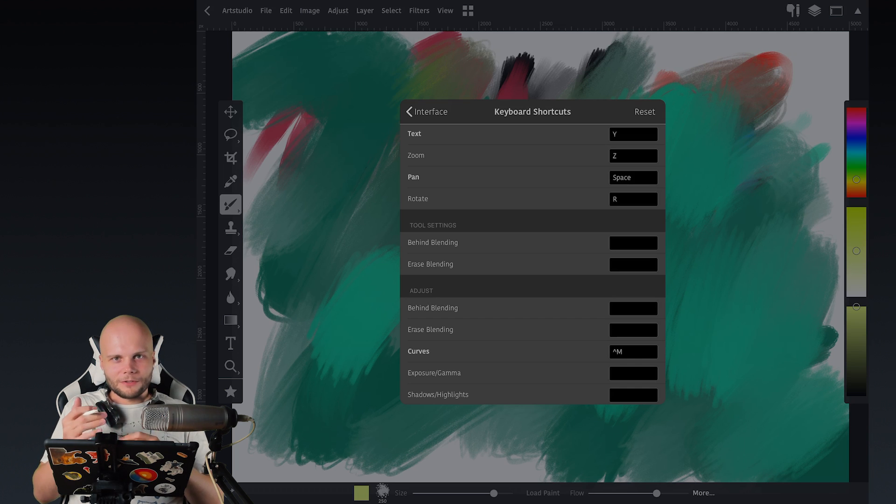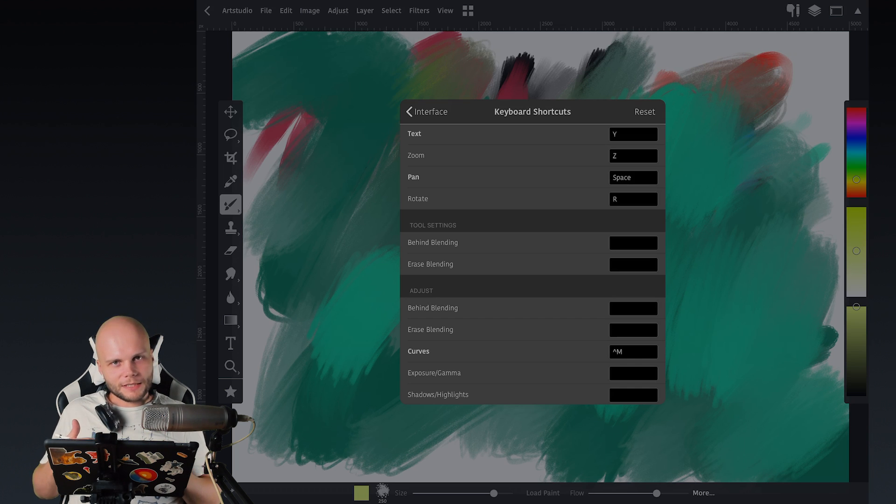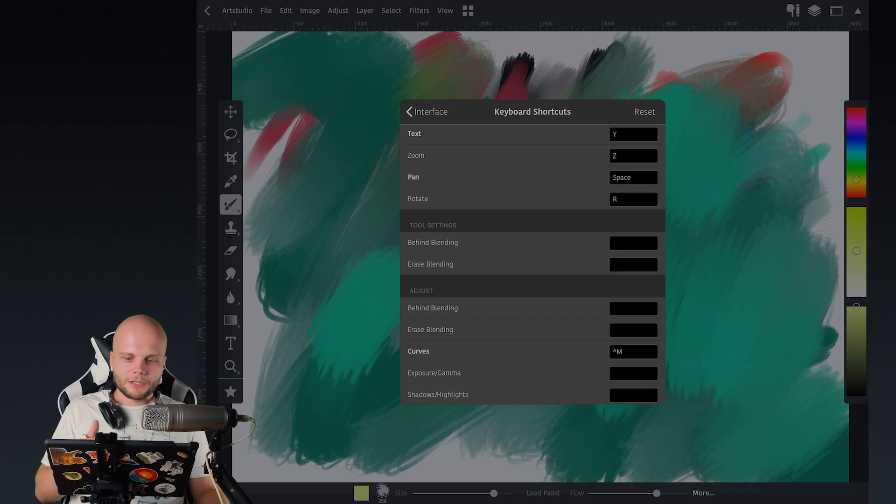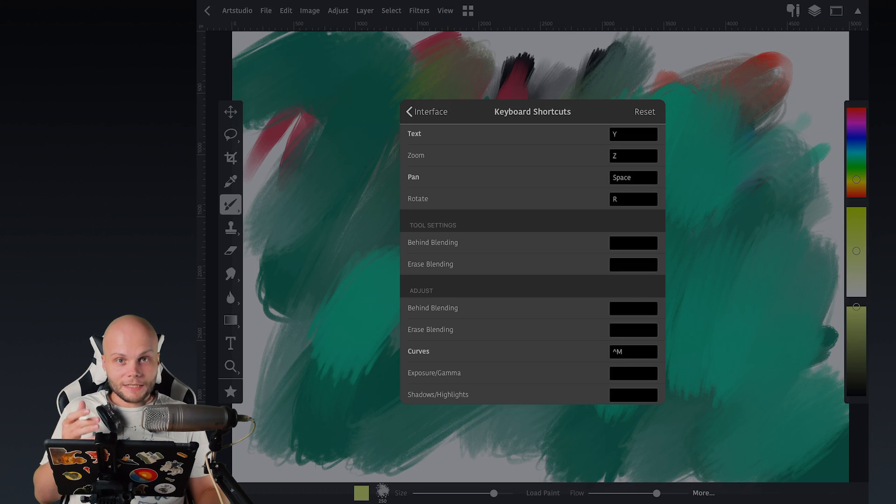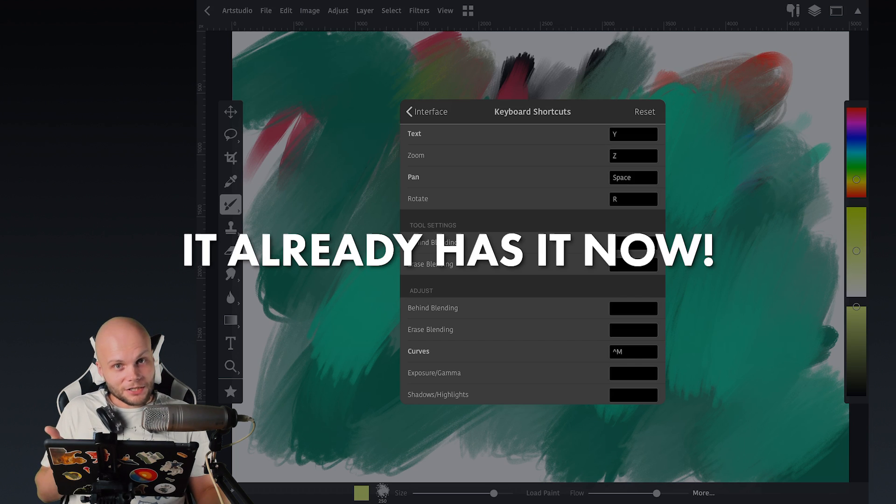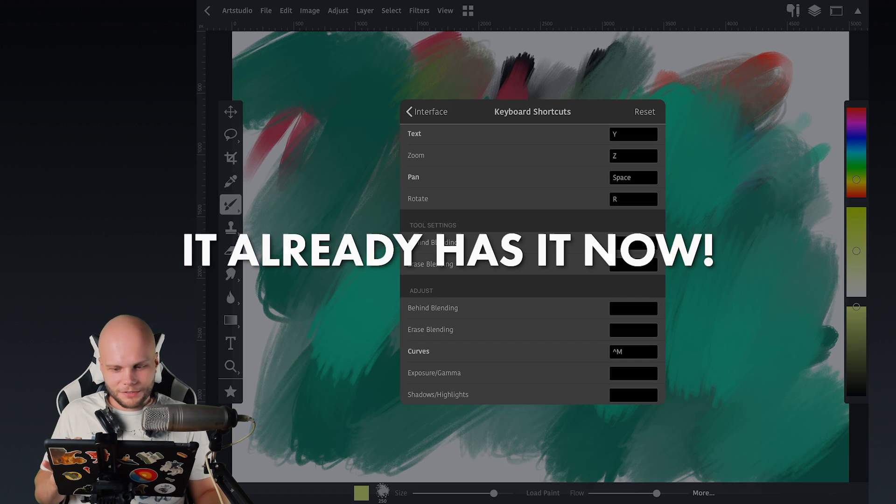Which seems like it's almost a placeholder to add more stuff later. And I'm really hoping that soon I'll be able to map increase and decrease brush size. This is super important to me.